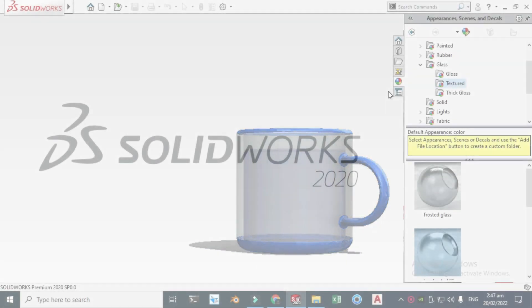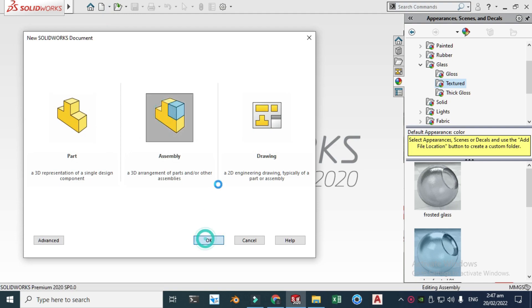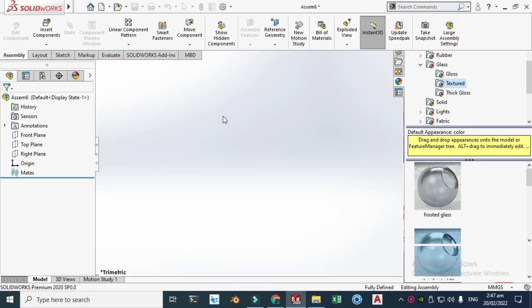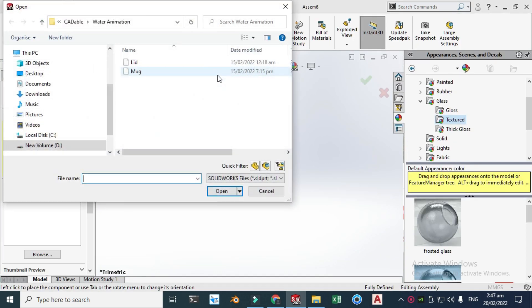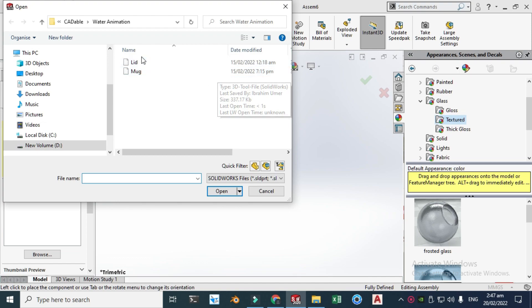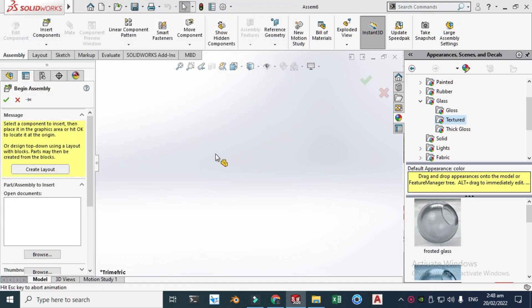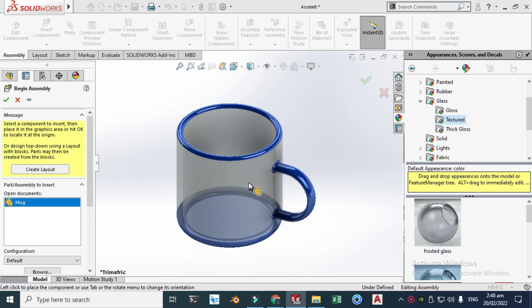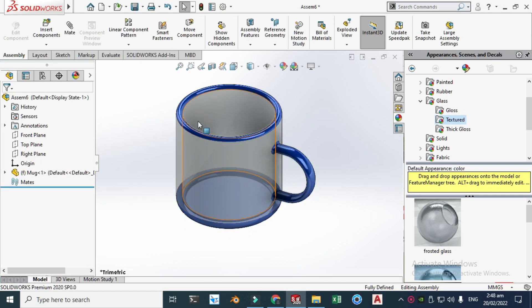So let's go to new and click assembly and click OK. Now we are in SolidWorks interface. SolidWorks assembly is asking for parts, so first I will drag this mug. And now this mug is fixed in SolidWorks because the first part that you assemble in SolidWorks is fixed by default.